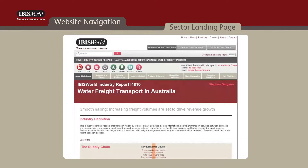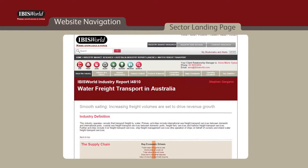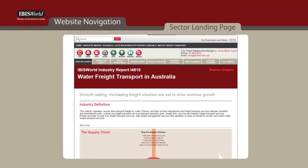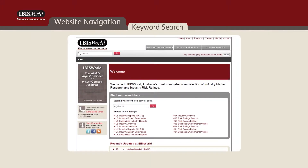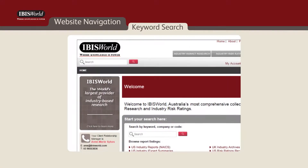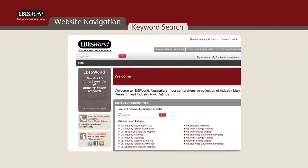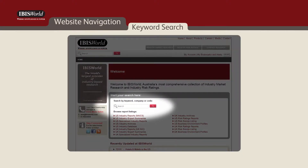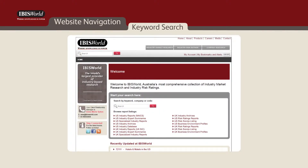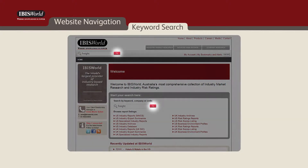If you click on any of the links, you'll be directed to the report's homepage. If you prefer to use the keyword search to find a report, there are two search bars located on the homepage, one at the top left and another in the center box. To find a report, enter your keyword in either box and click on the search icon.